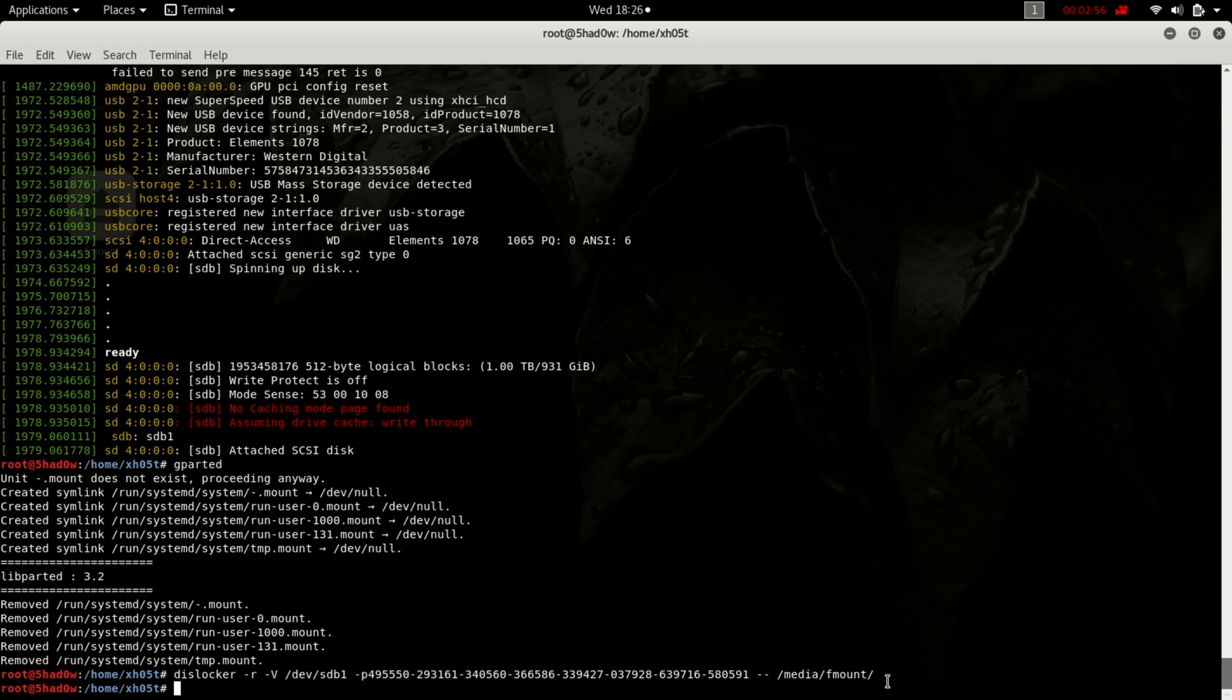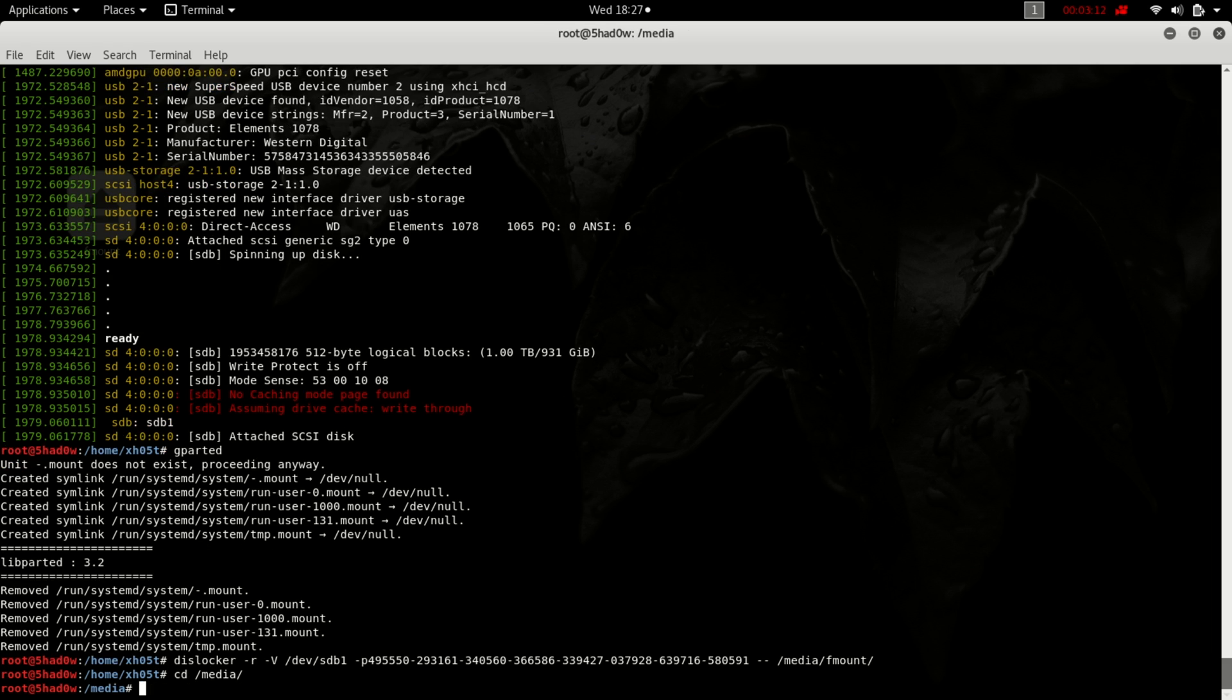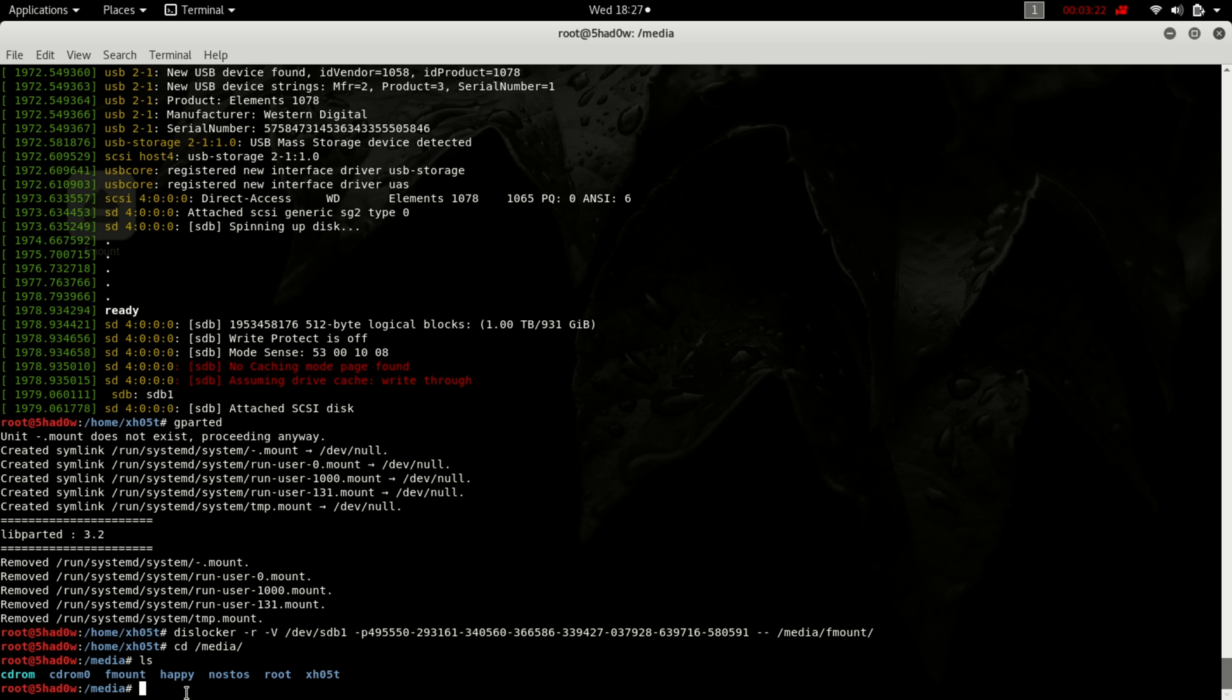So this f_mount is a mount point that I've created myself in my machine. I've got multiple mount points that I've created. For example, you can see I have this one called happy, this is called nesters, and this one called f_mount. If I change directory into the f_mount directory...